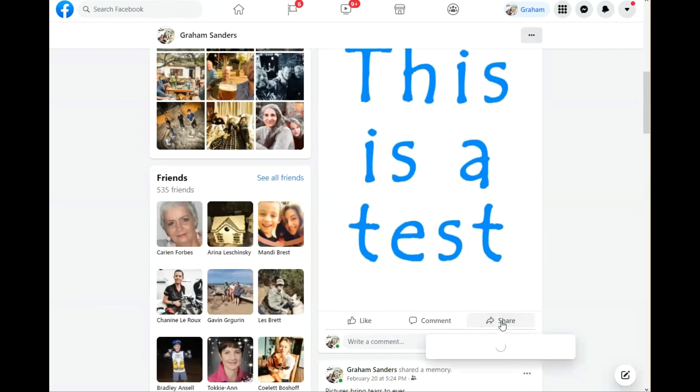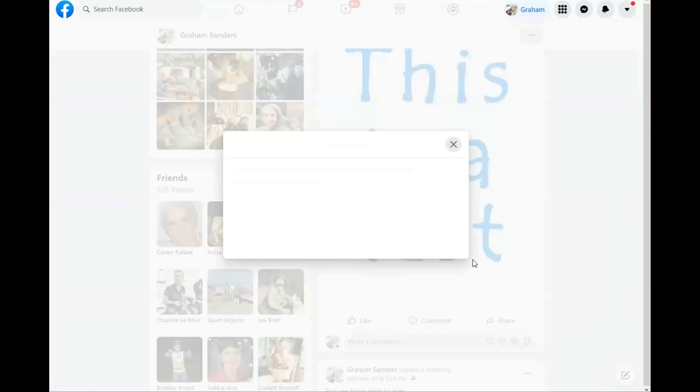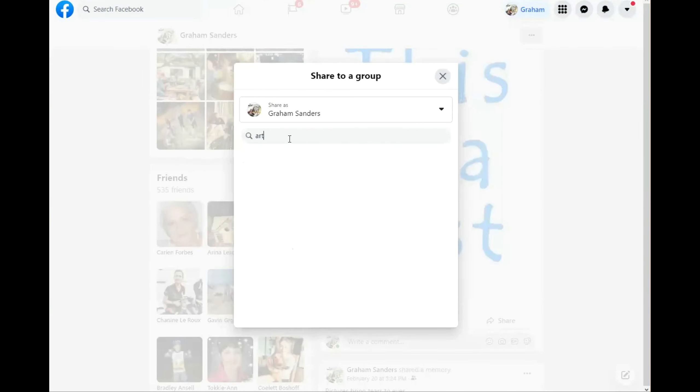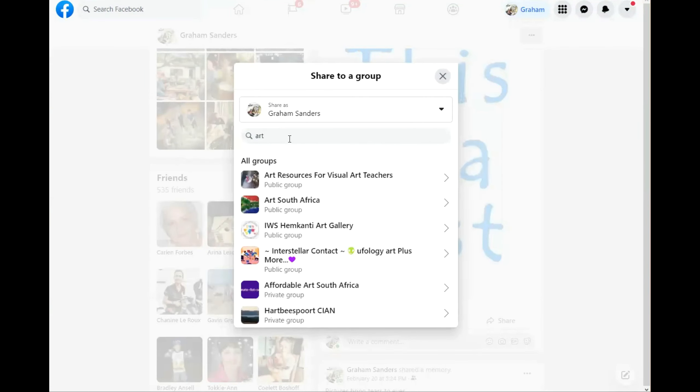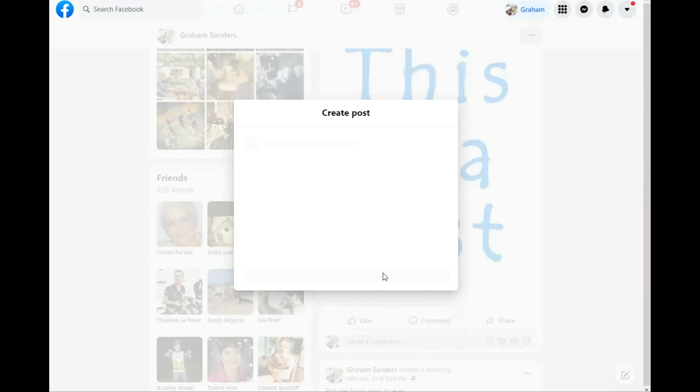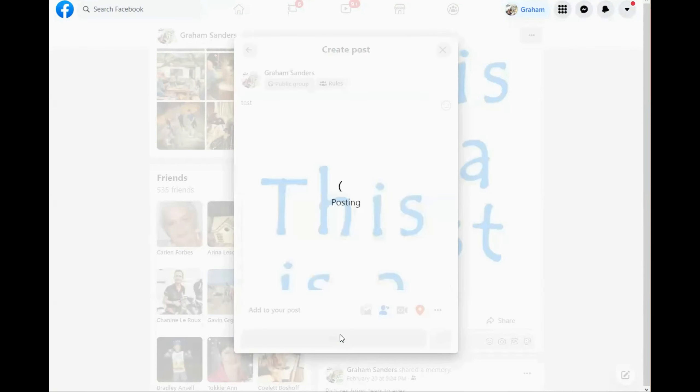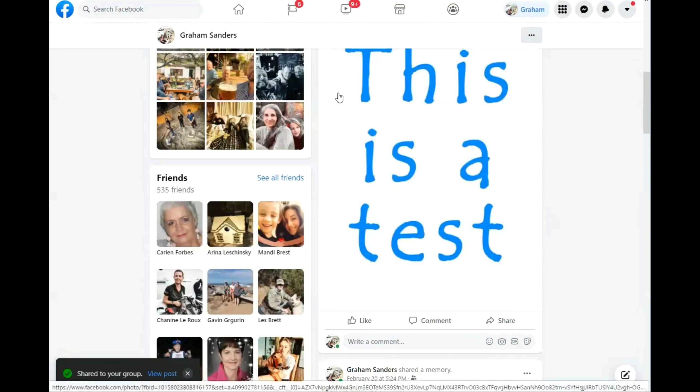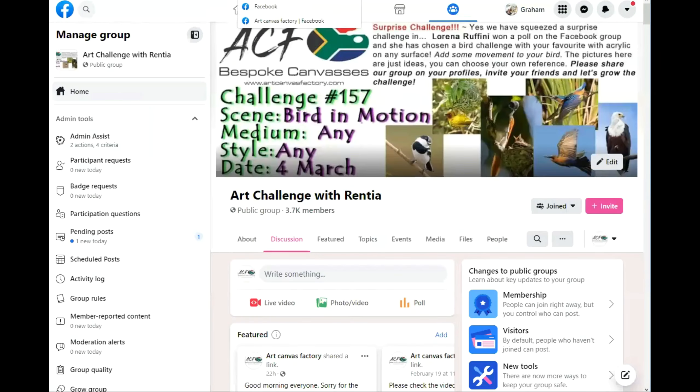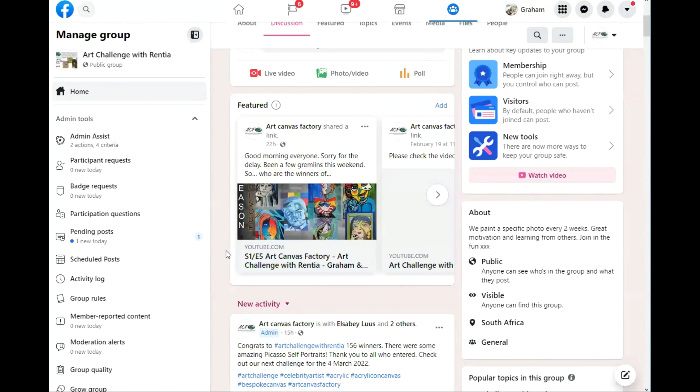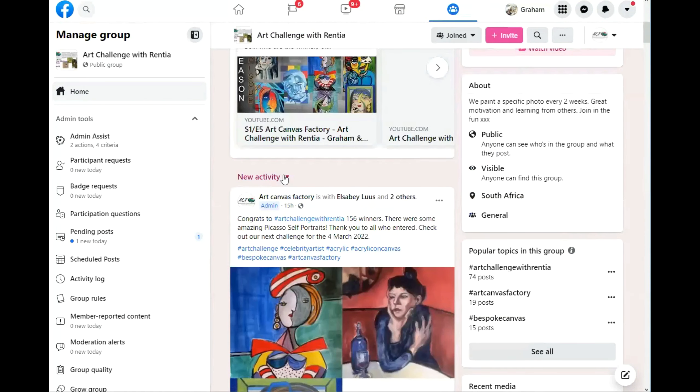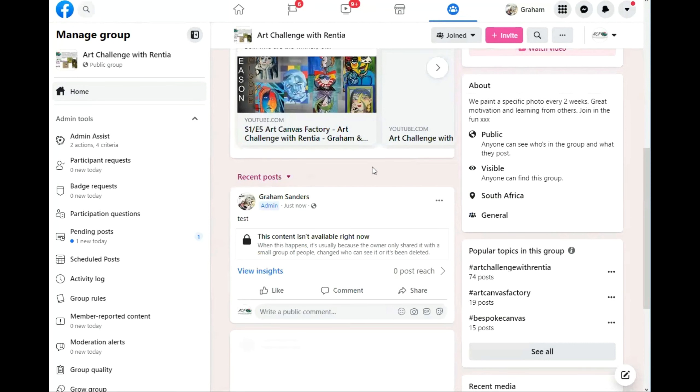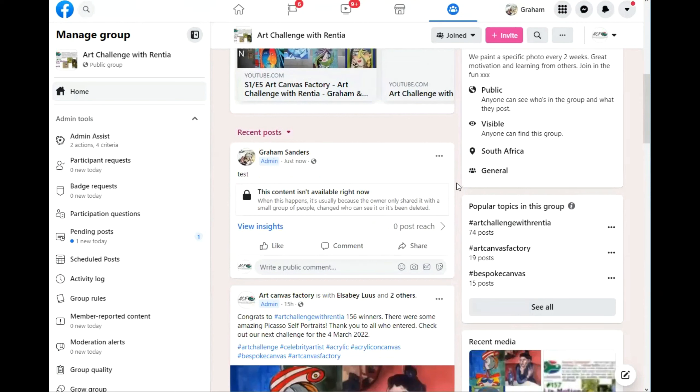Okay, now I'm going to share it. Share it to group. Arts challenge. There we go. Let's just type in there test again. Post. And it's posted. Let's go on to the group. My posts get put on straight away. Let's change that to recent posts. Post. You'll see now.